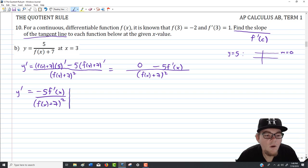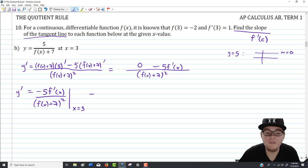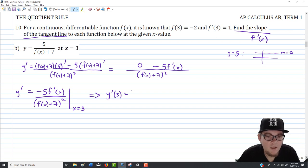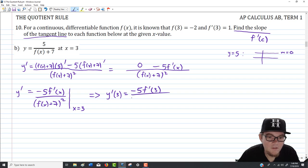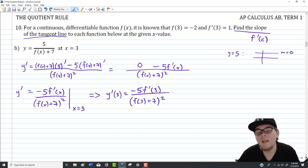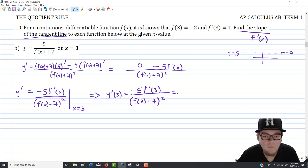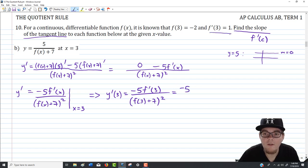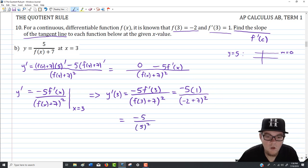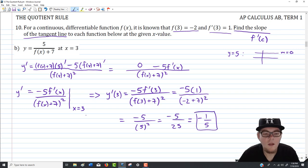Evaluating at x equals 3: we get negative 5 times f'(3) over (f(3) + 7) squared. Substituting the given values — f'(3) = 1 and f(3) = −2 — gives negative 5 times 1 over (−2 + 7) squared, which is −5 over 5 squared, which is −5 over 25, which equals negative one-fifth. That is our slope.